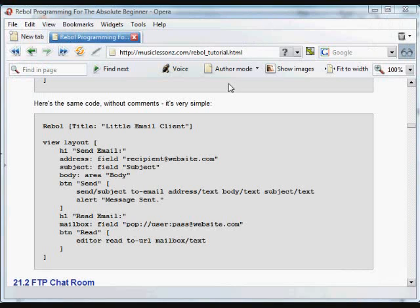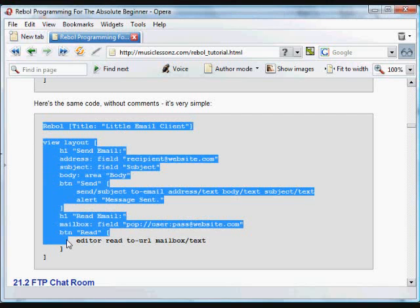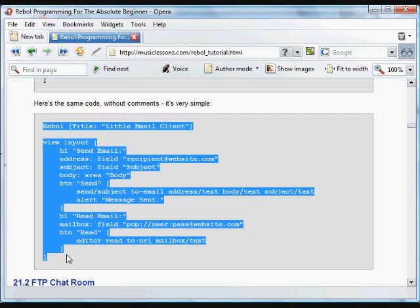And you should notice, when you look at the code down here, I include the same code without comments. This is a really small little program. To do this in any other programming language would take quite a bit more code. REBOL is great that way.